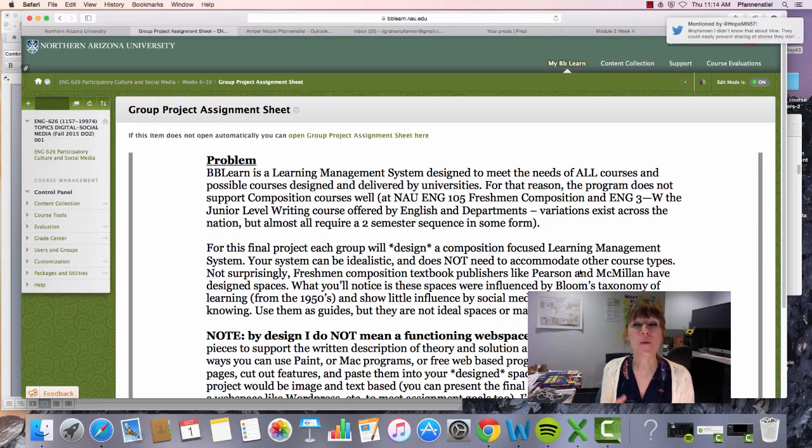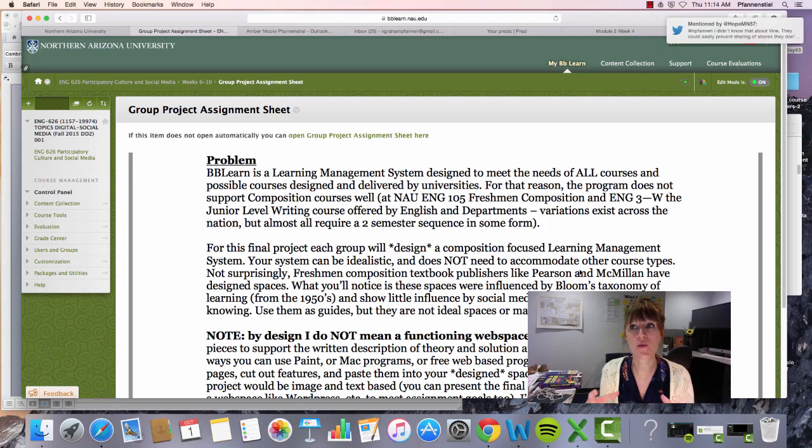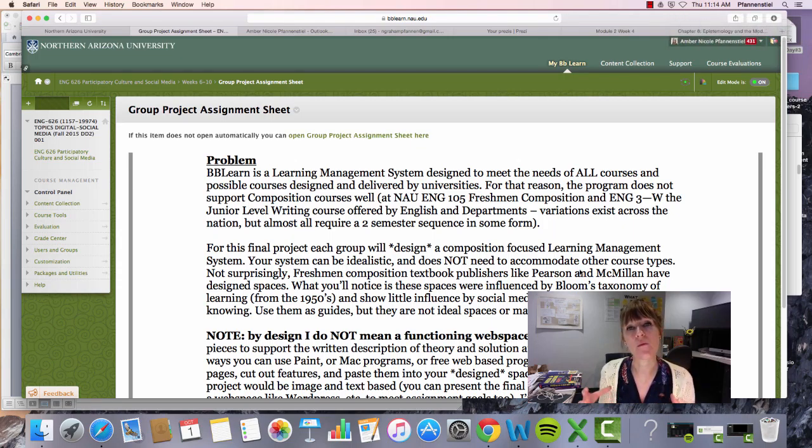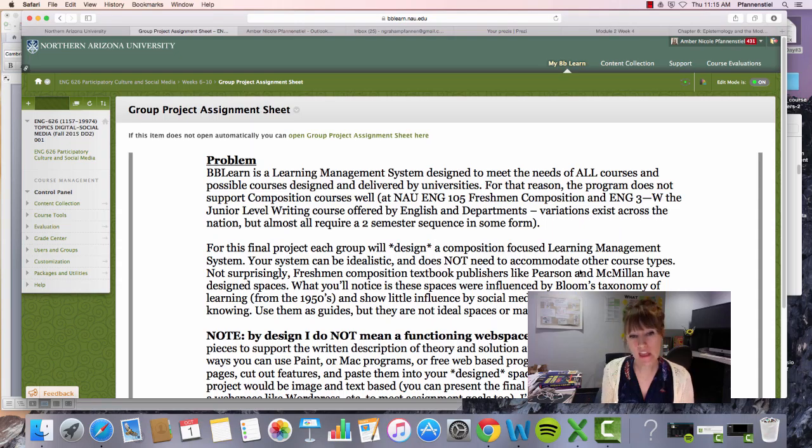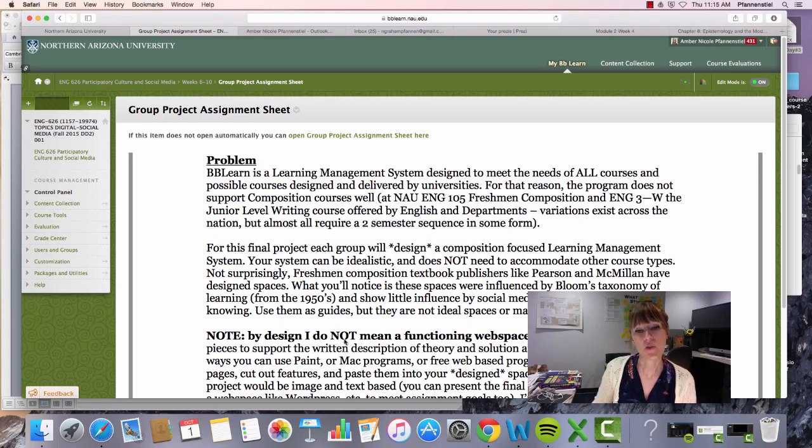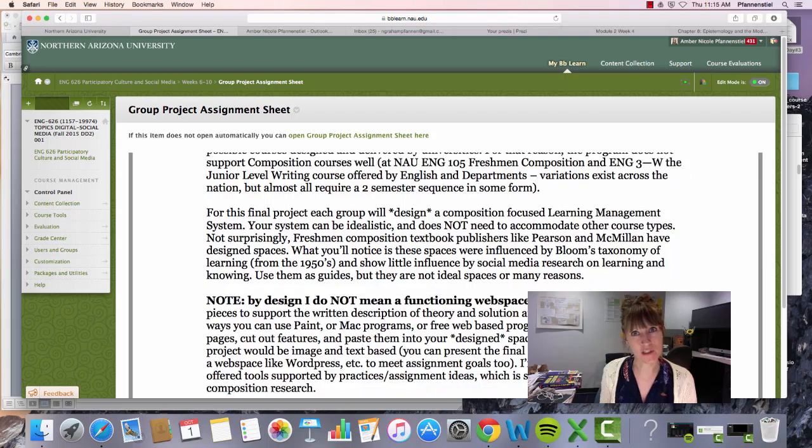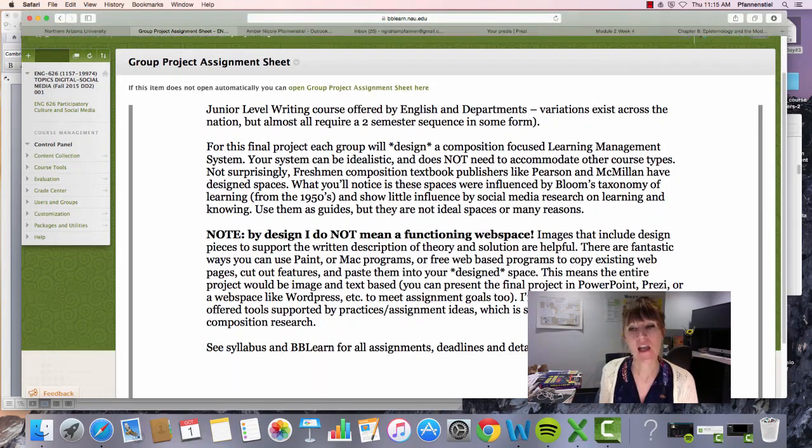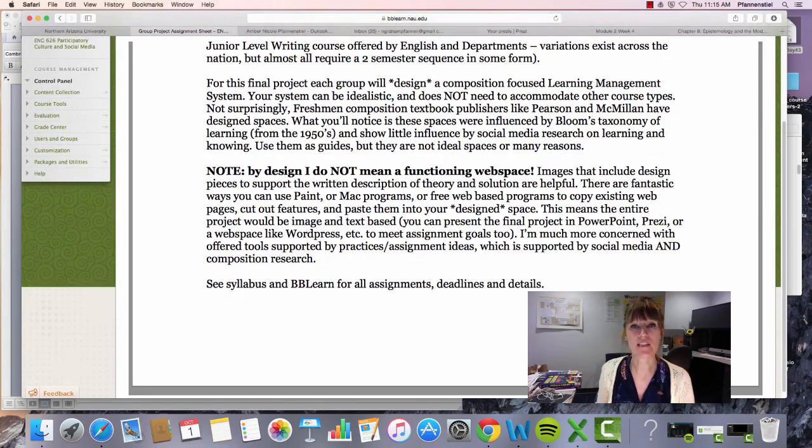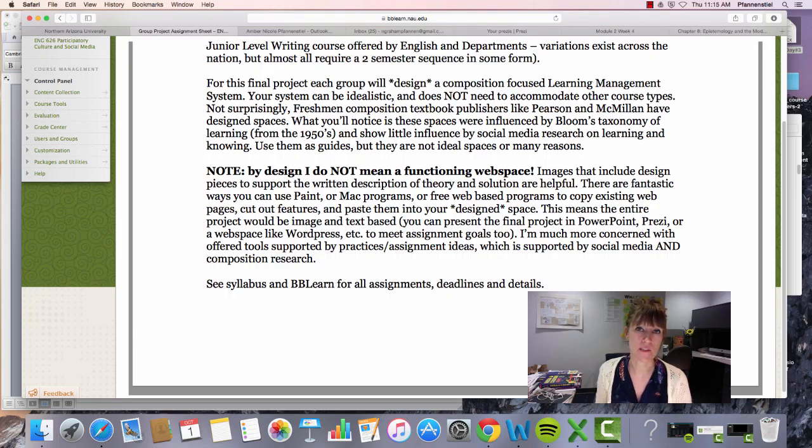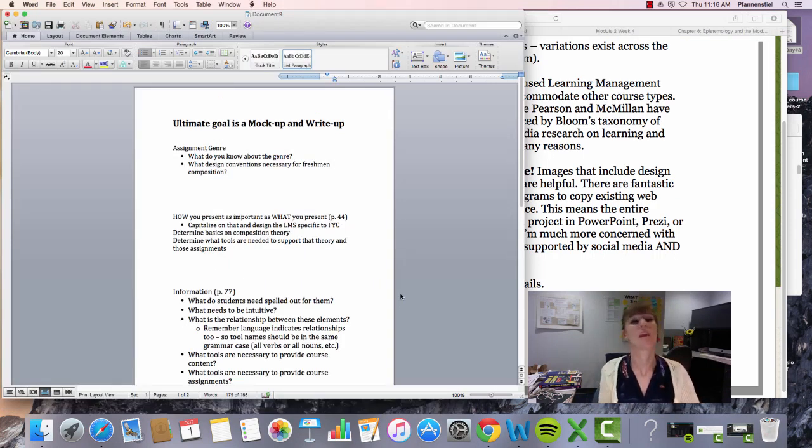But for now, what I really want you to focus on is how can we build a system that's going to be the most helpful for everything that's being dealt with. So like I say here, I'm not saying design a functioning website, but instead design a system that's going to deal specifically with composition pedagogy.